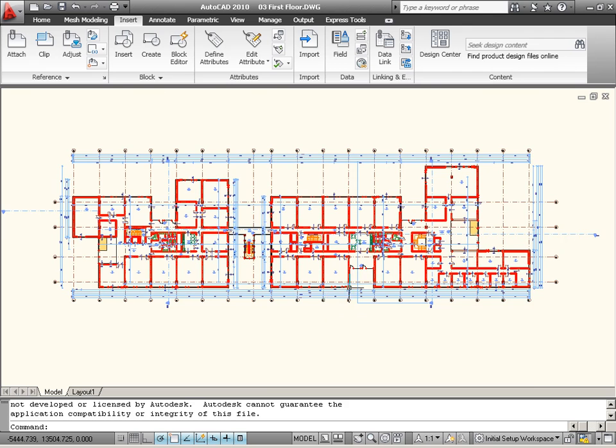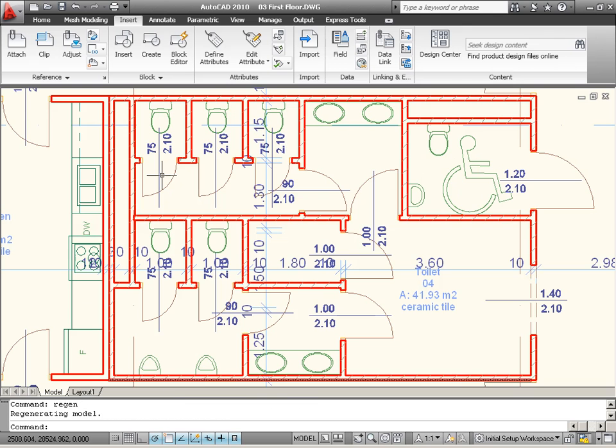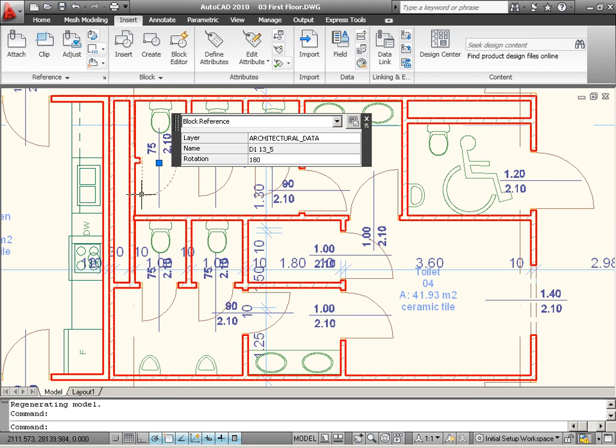We will show how to connect ARCHICAD with other applications, such as AutoCAD, using DXF, DWG or IFC file formats.